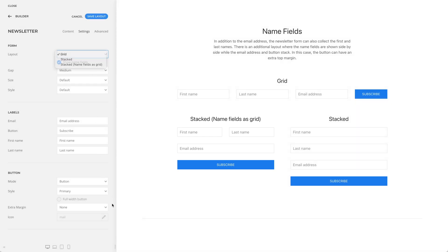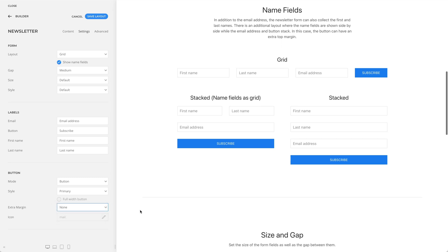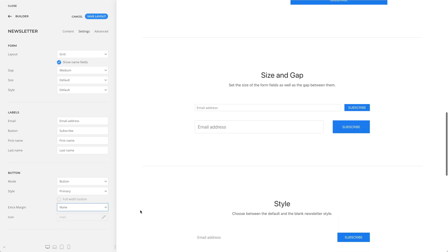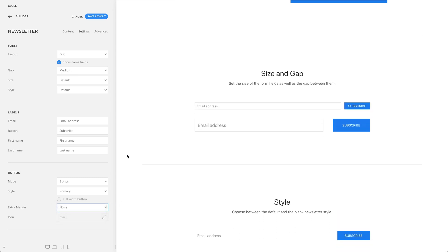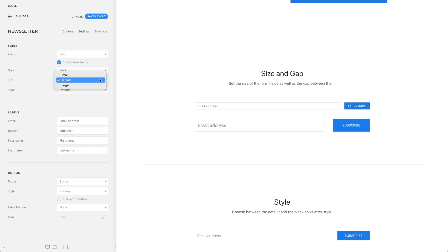In this case, the button can have an extra top margin. You can also set the gap between the form fields as well as their size.